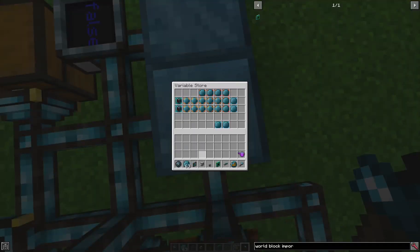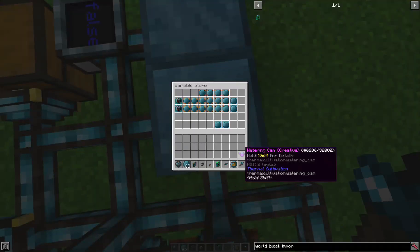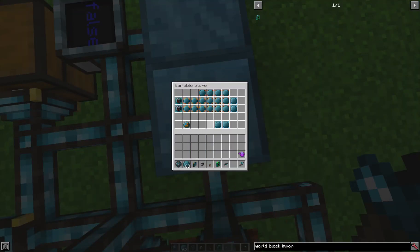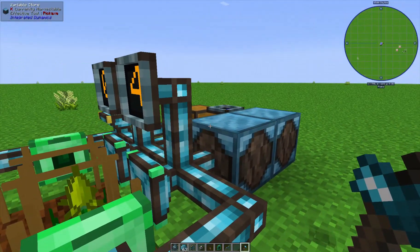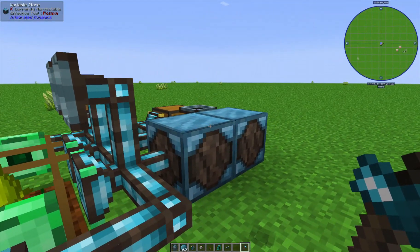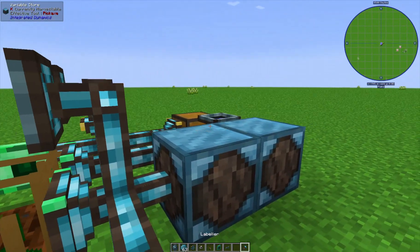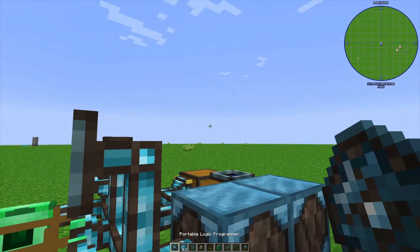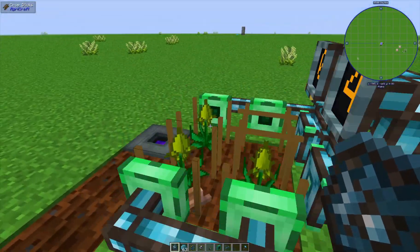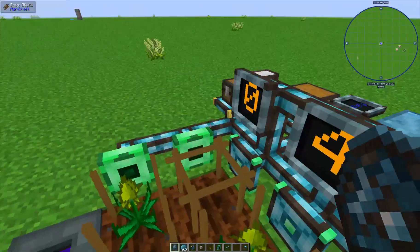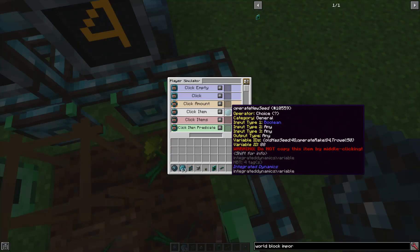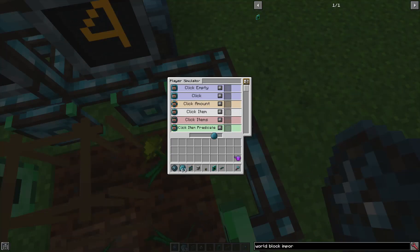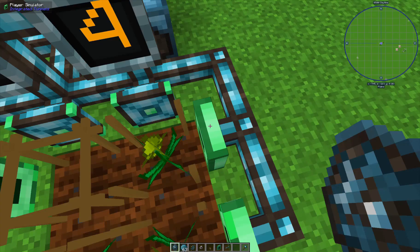Don't forget to hit right-click to confirm, and we're going to put this in the variable store for now. The reason I advise using the mini chest is that with a bigger chest you'd have multiple slots and you'd need to write a lot more code to always pull the first seed. The mini chest keeps it simple.